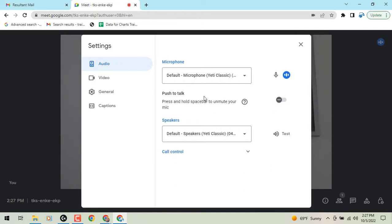You can click on push to talk and that will act as a — we'll call it like a walkie-talkie type of feature with your spacebar.